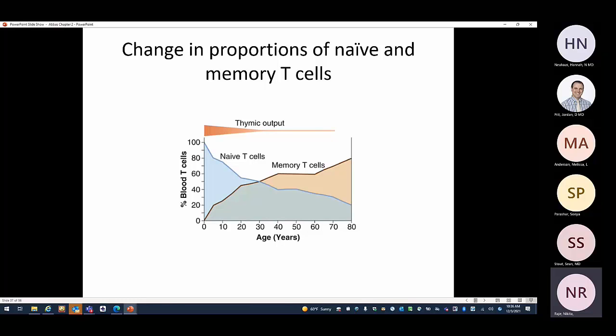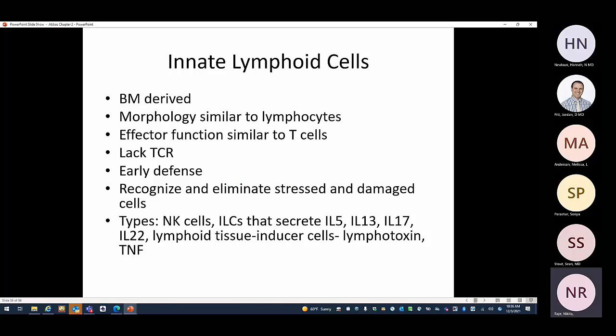Innate lymphoid cells (ILCs) are bone-marrow-derived and similar to lymphocytes in effector function, but they do not have T cell receptors. They help with innate immunity by recognizing and eliminating stressed and damaged cells. There are ILC types 1, 2, and 3, and NK cells are a type of ILC (type 1). Different types secrete different kinds of cytokines depending on their classification.